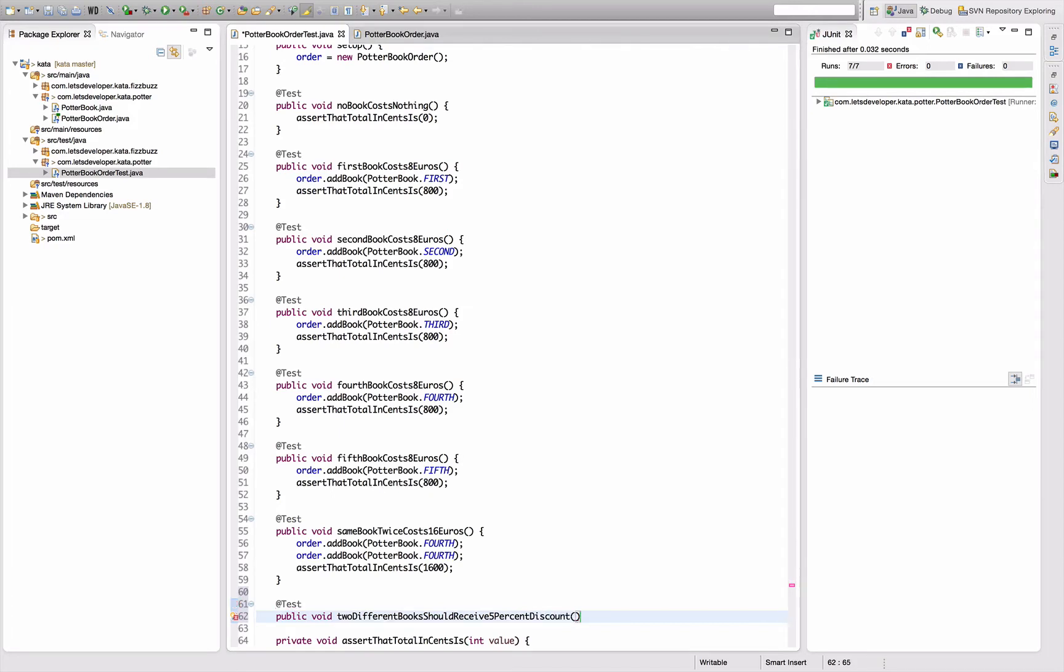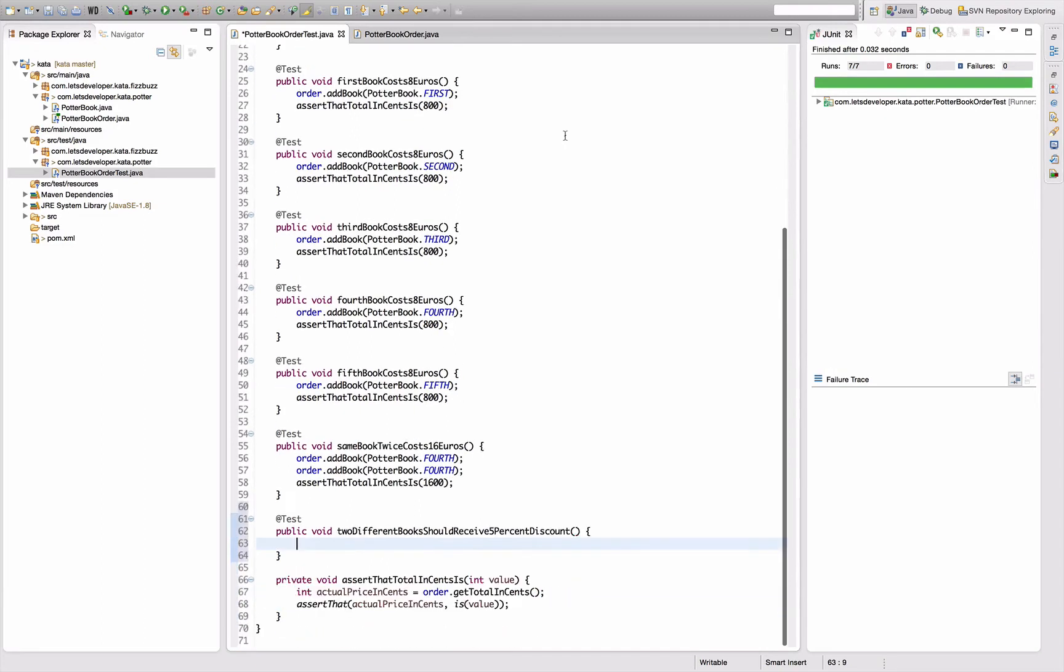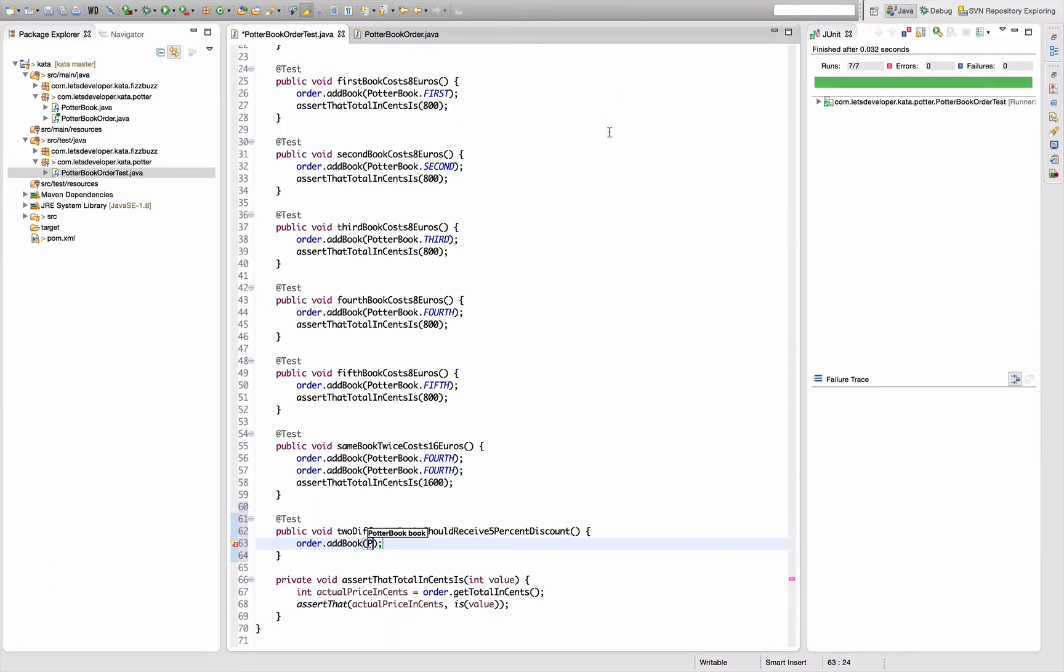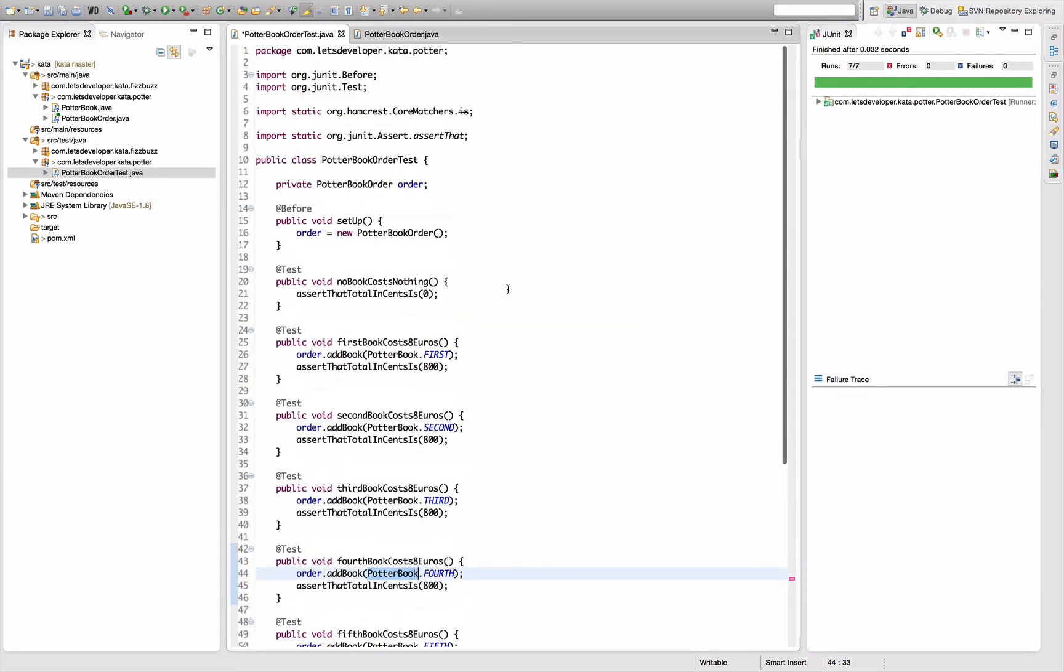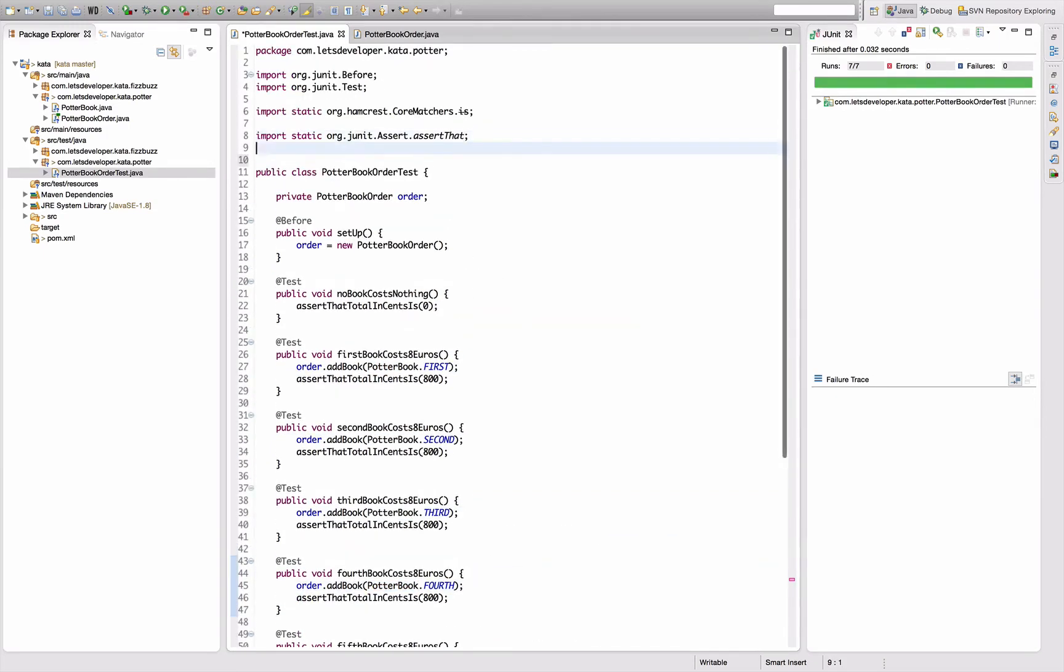That's the rules. So if I say order ad book potter book, actually I would like to shorten this writing here. So let's add a static import. I think that's working. Import static potter book star. It should be possible for me to reference just the books directly. Oh nice.